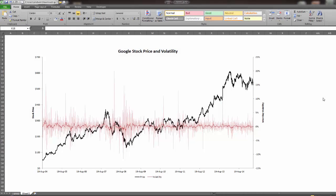Hello and thank you for watching this Finance with Excel video. In this video I'm going to show you how to make this graph right here.